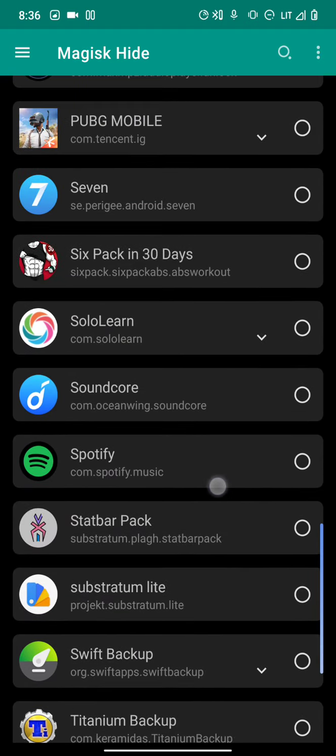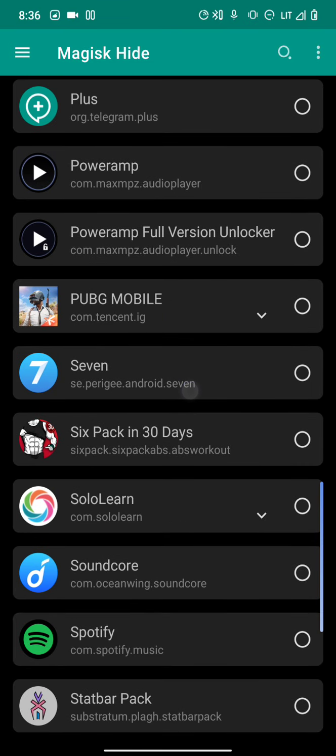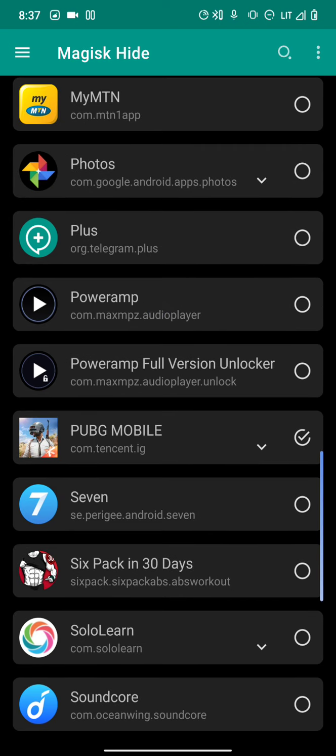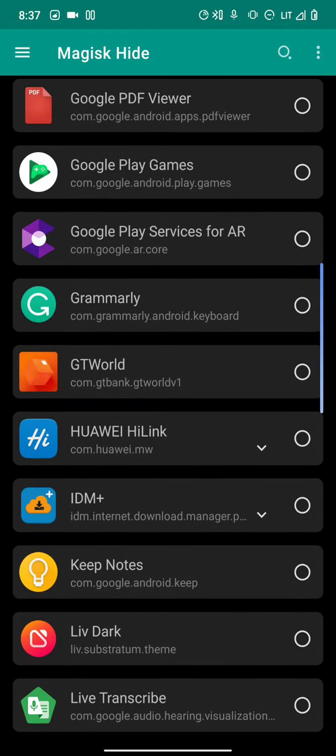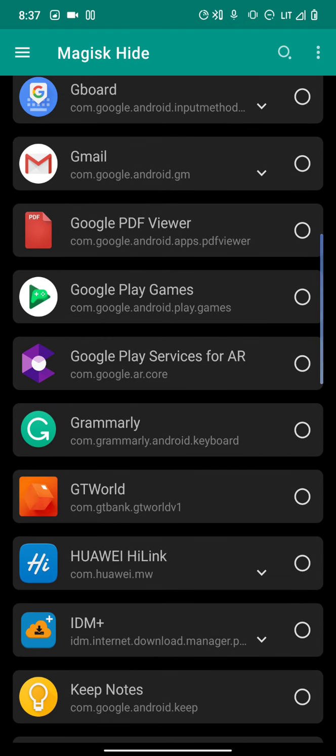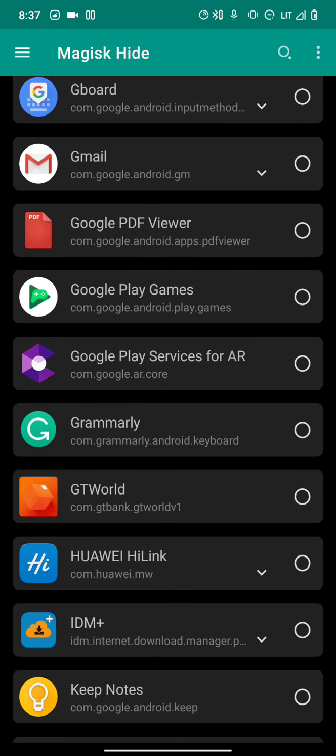I already have mine enabled but I'll untick it to show you. Look for PUBG Mobile or Call of Duty. When you tick it, you're selecting this app to be hidden from any root detection, so the game won't detect that your phone is rooted and crash.